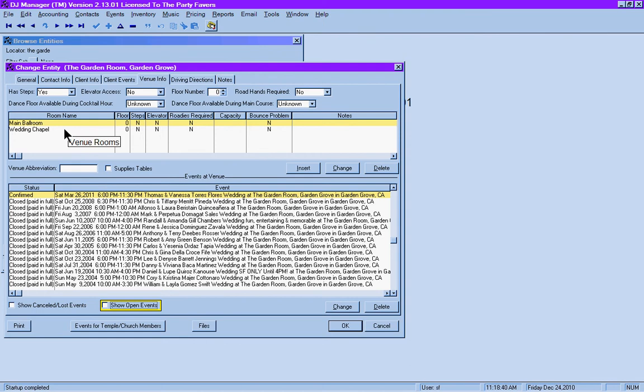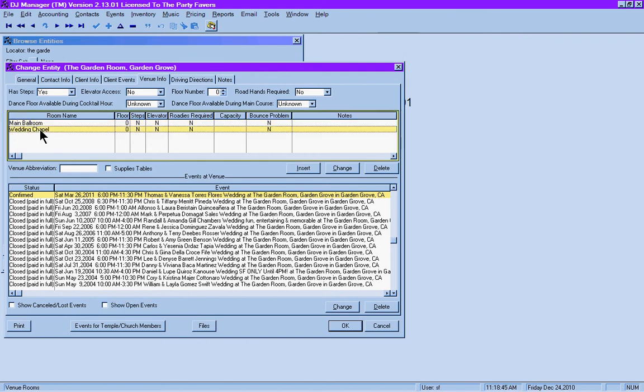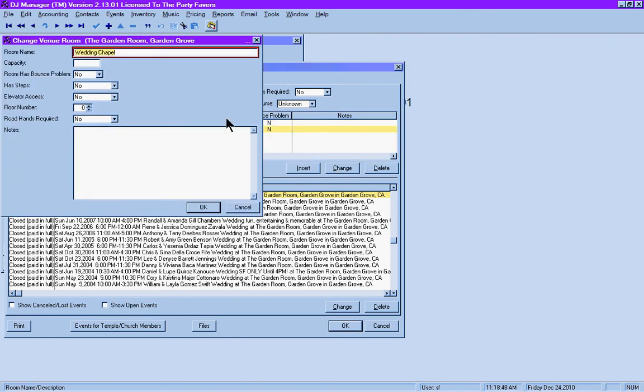In addition to the event information attached to the venue, there are room details which are very helpful. This particular venue has a wedding chapel, and you can click change. If the chapel had a name or if they had multiple chapels, you could list them here. You could include information regarding the capacity for the chapel. So if a bride calls you and says, I'm looking for a venue that has a chapel or a gazebo,